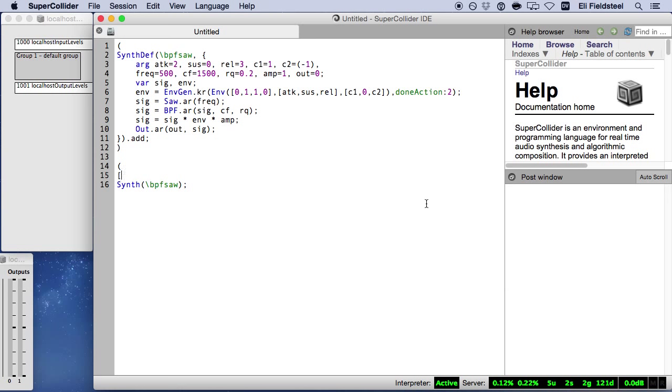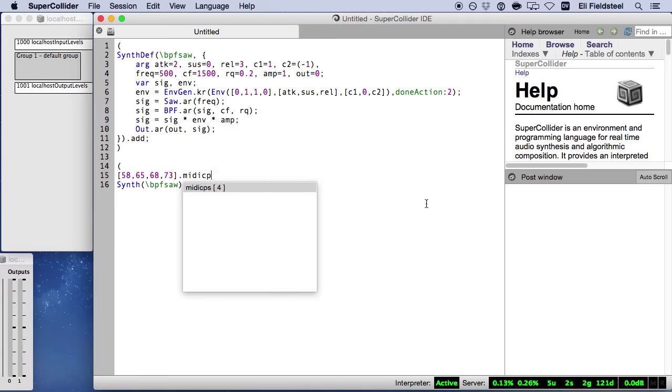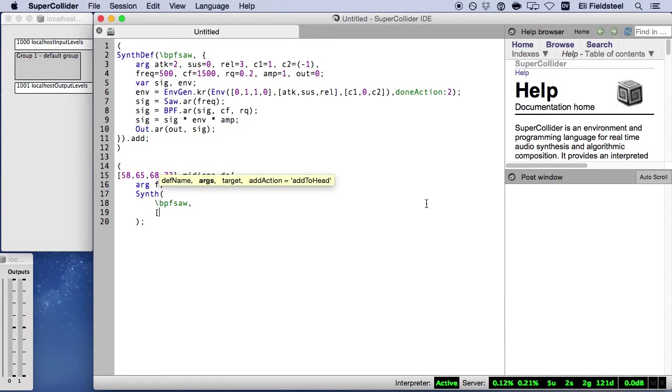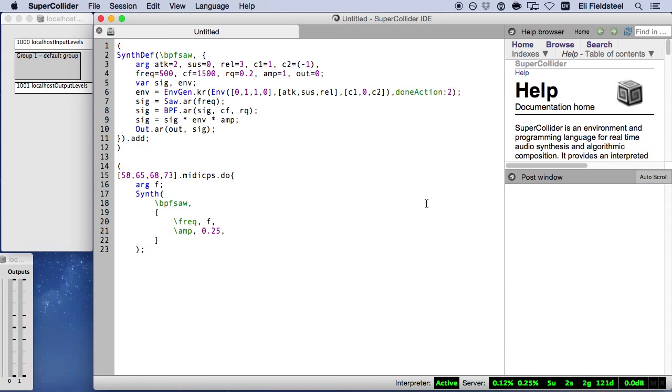And one such technique is iteration. In the following example, we use do to iterate over a collection of four MIDI note numbers converted to cycles per second. And for each number in the array, we use an argument declaration to pass that value into a function which creates a synth and uses that input value for the frequency of the synth. And since we'll have four instances, it makes sense to lower the amplitude to avoid clipping.